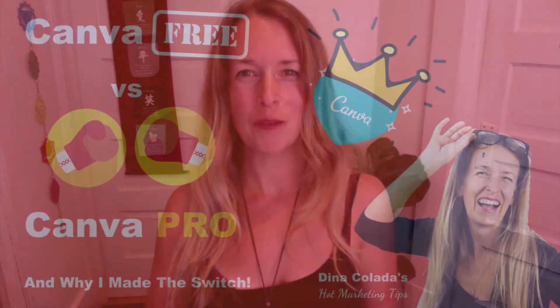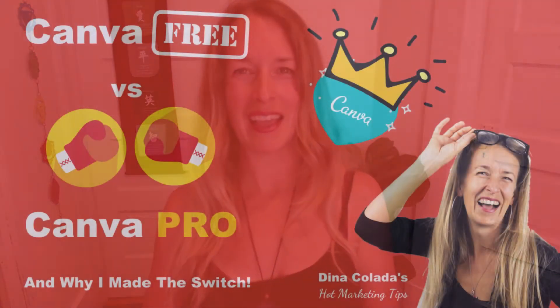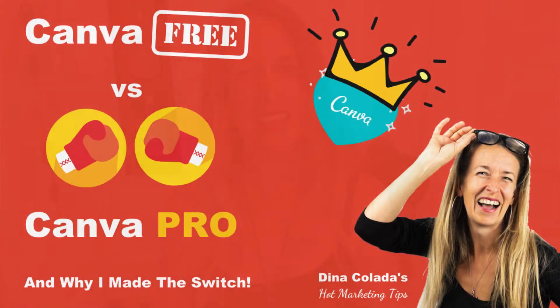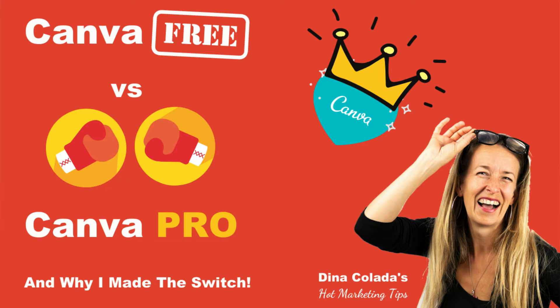Hey YouTube family! It's Dina Colada again and I'm super excited today. I want to talk about Canva and we're gonna have a little competition between Canva Free and Canva Pro.